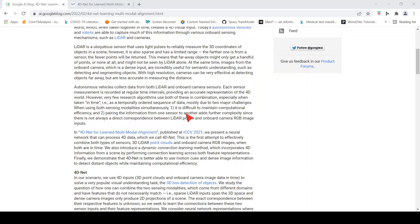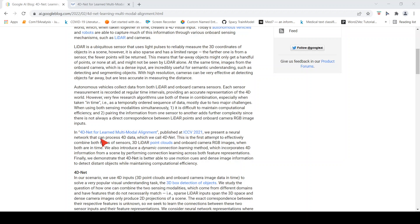The major challenges are computational efficiency and pairing the information from one sensor to the other adds further complexity, since there is no direct correspondence between LIDAR points and onboard camera RGB image inputs. They are different data sources.